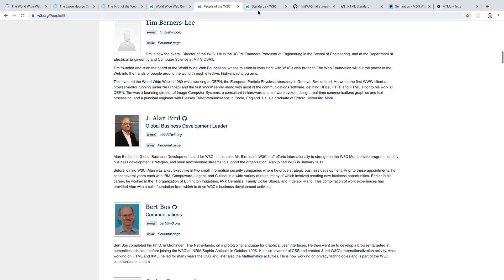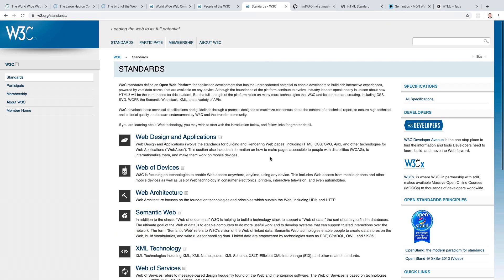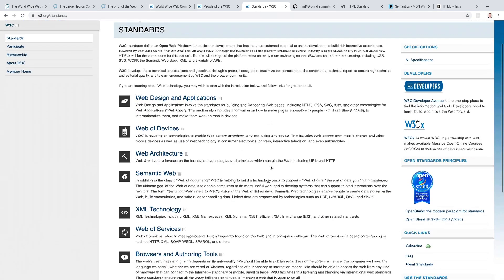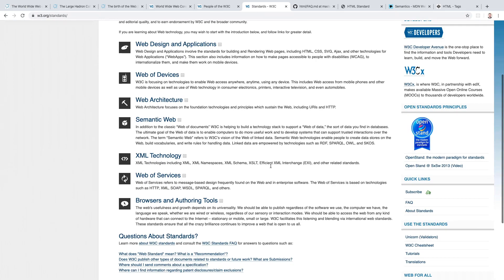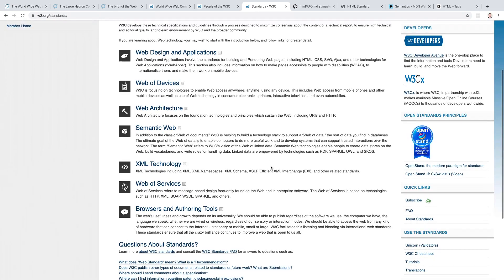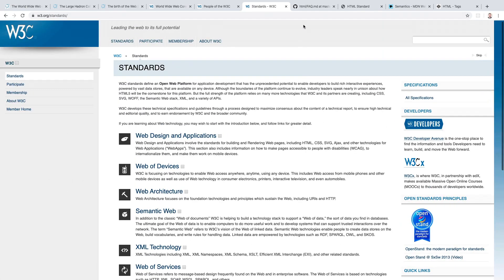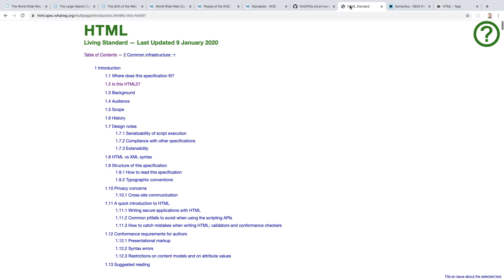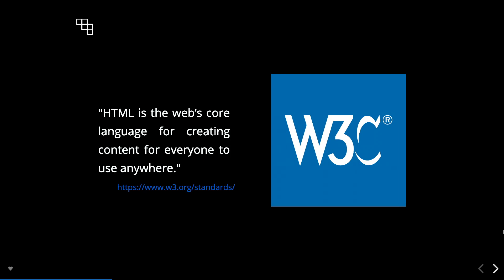W3C publish all of their standards and you can find them here at this link which is in the description, and you can find the standard for HTML here on GitHub or here at this link if you like looking through this kind of thing. Previously W3C have described HTML as the web's core language for creating content for everyone to use anywhere.